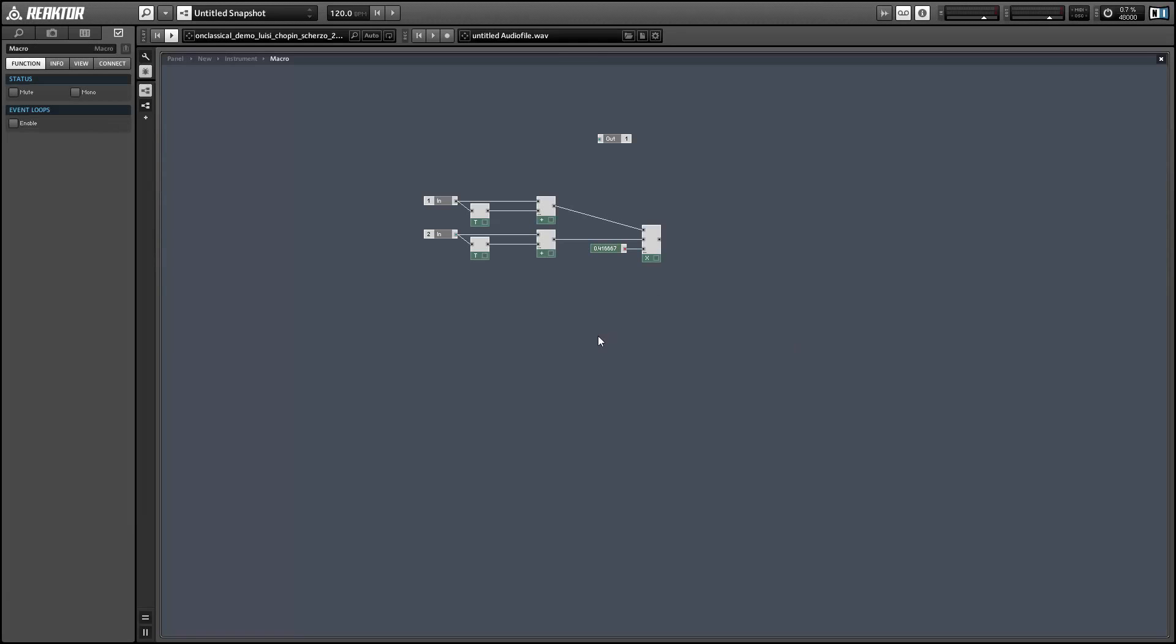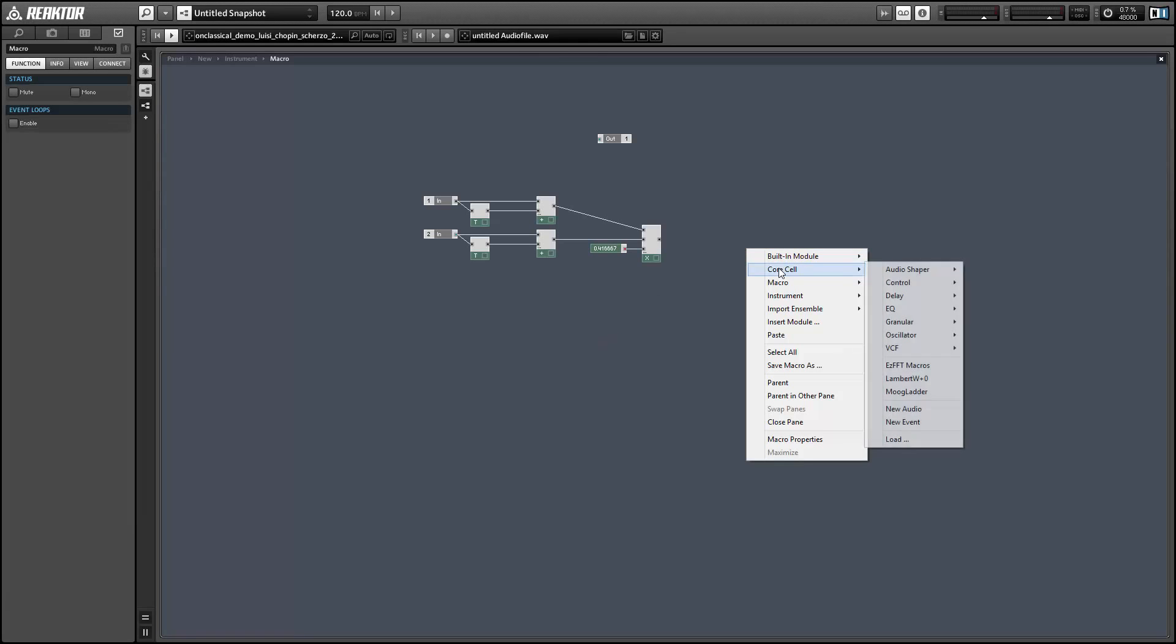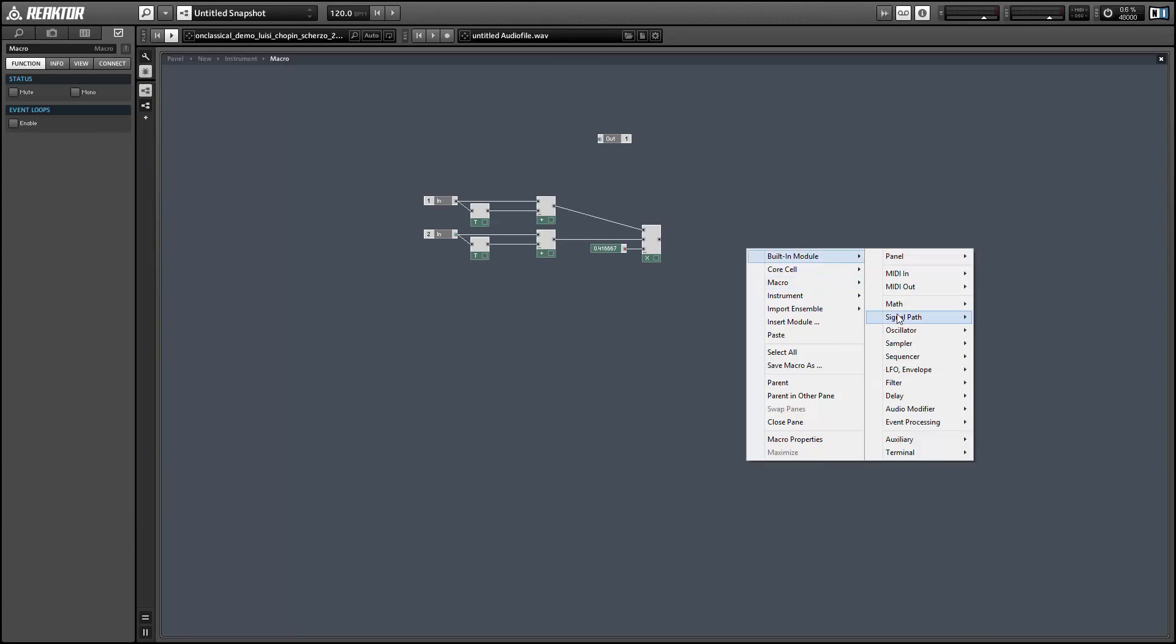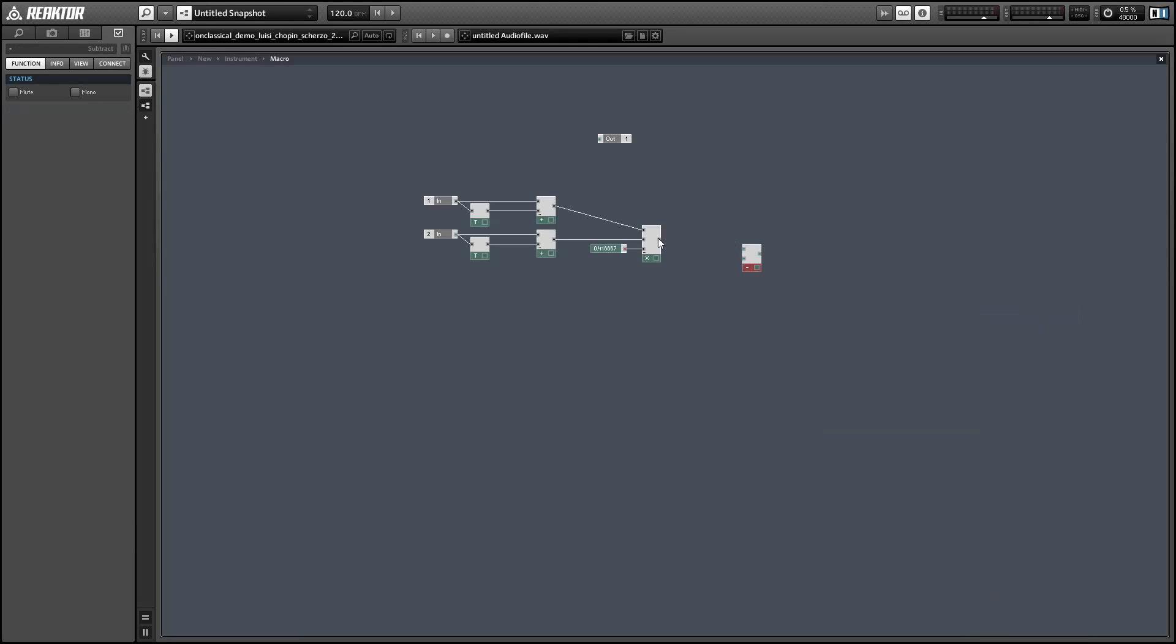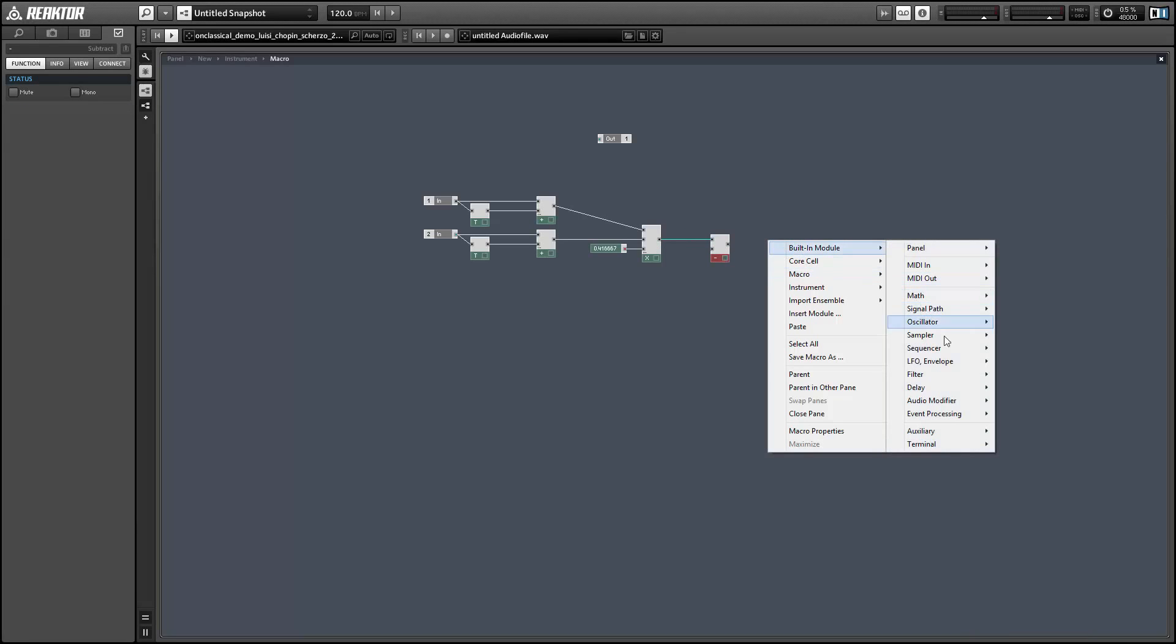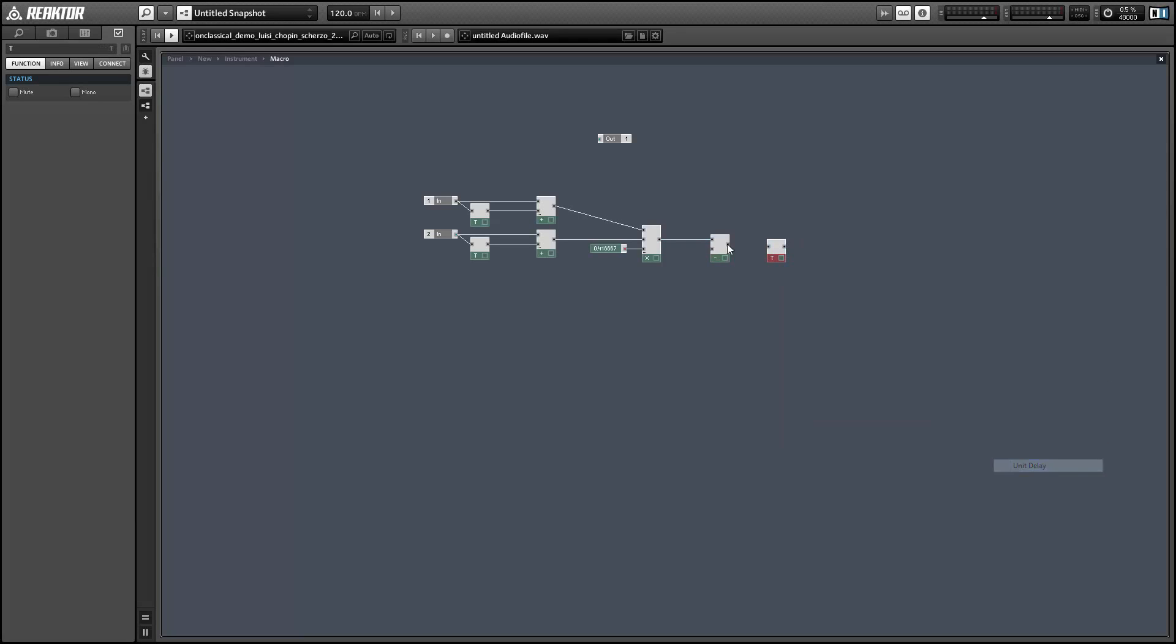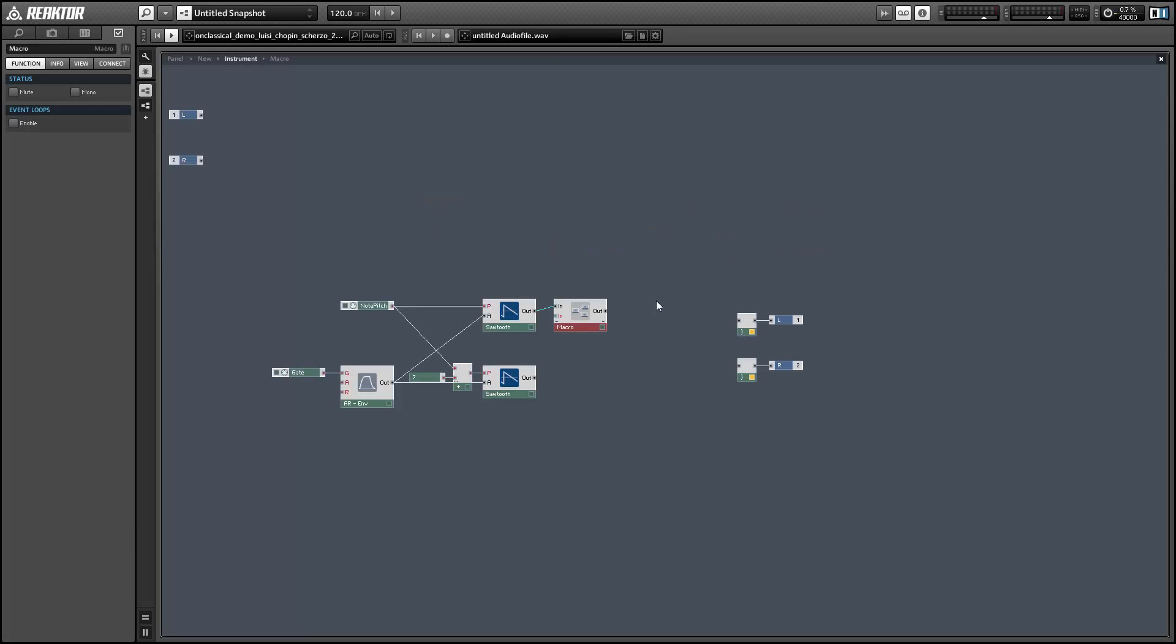And we're almost done. Need to subtract a value from our product. And it's going to be the output of the macro delayed by a single sample using the unit delay module once again. And then the output of our macro is going to be the output of the subtract function. And that's how to do ring modulation in Reactor.